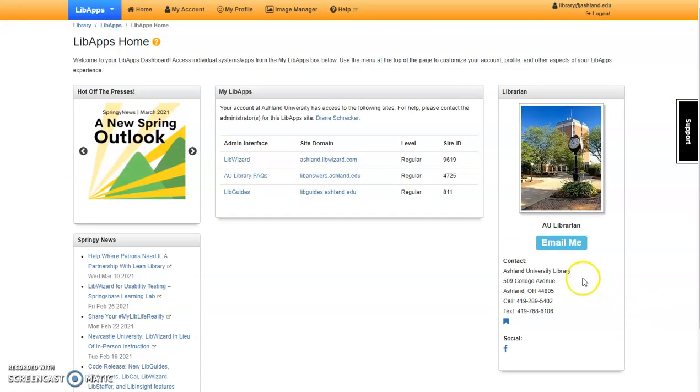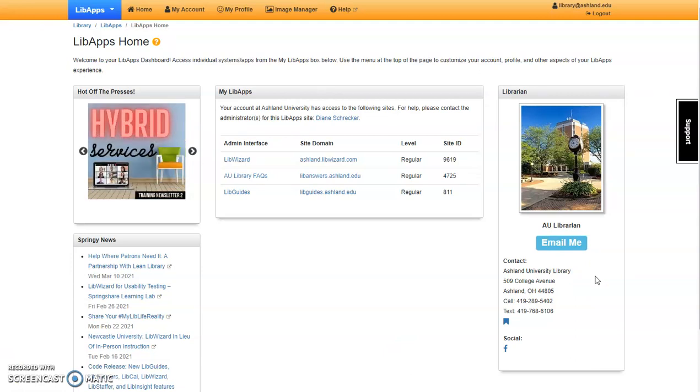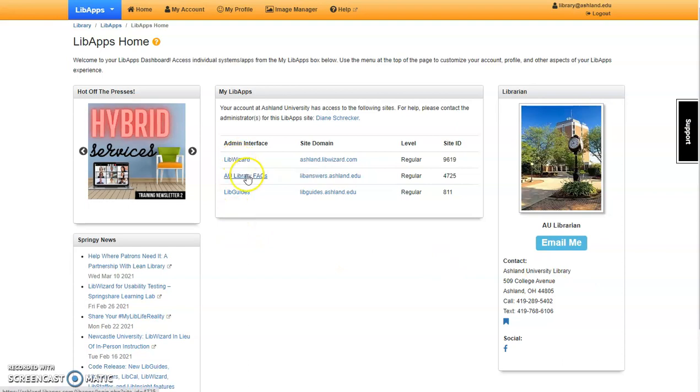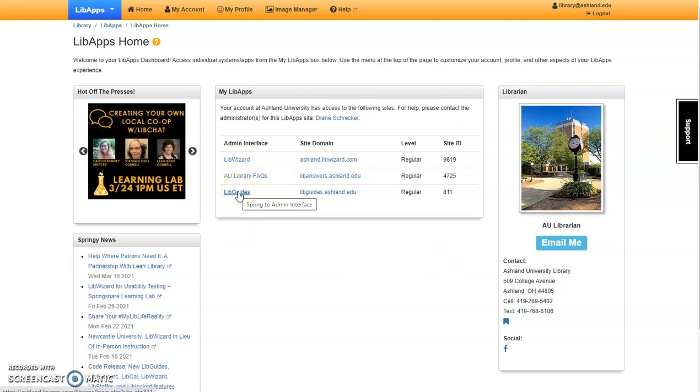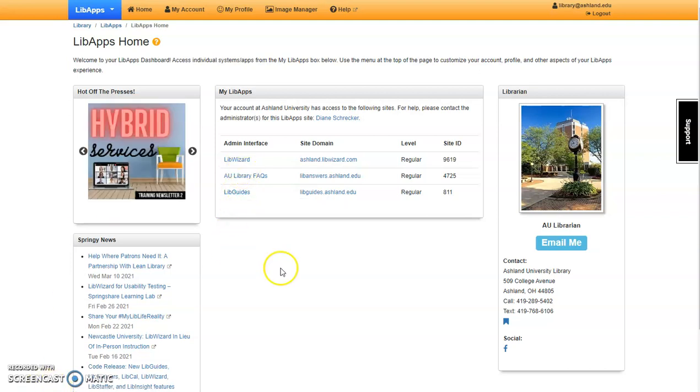I am using the AU Library account for this video. It has access to LibWizard, AU Library Facts, and LibGuides. Our focus today is LibWizard. Select the LibWizard link to begin.